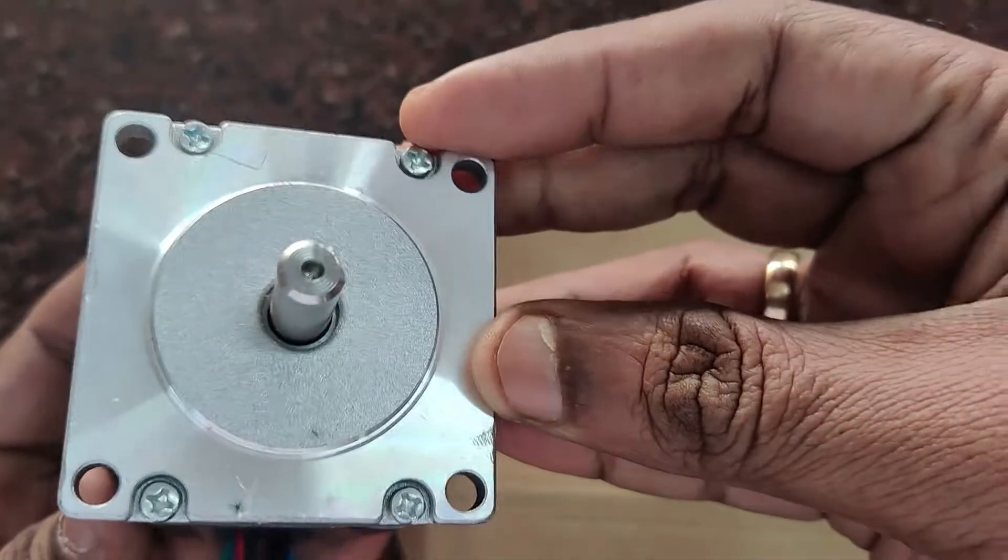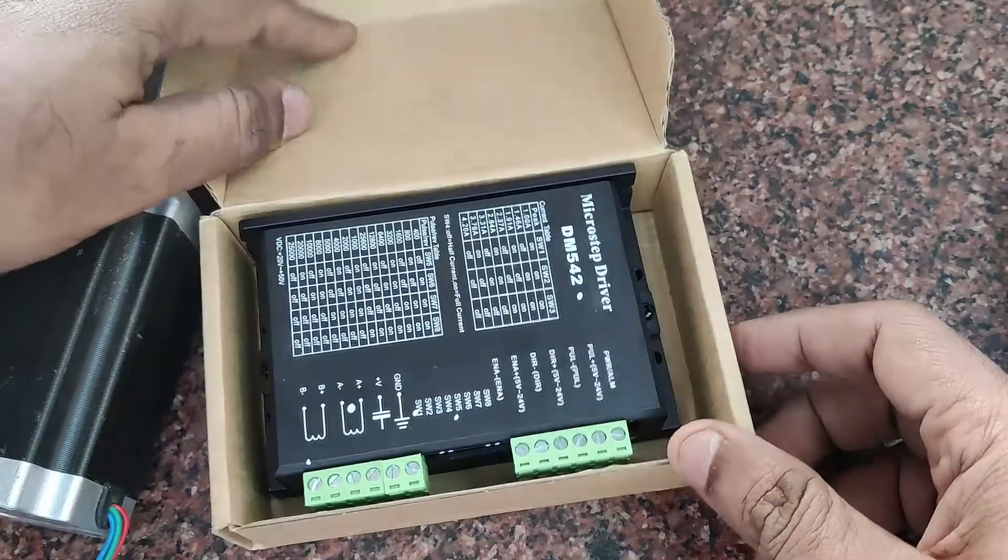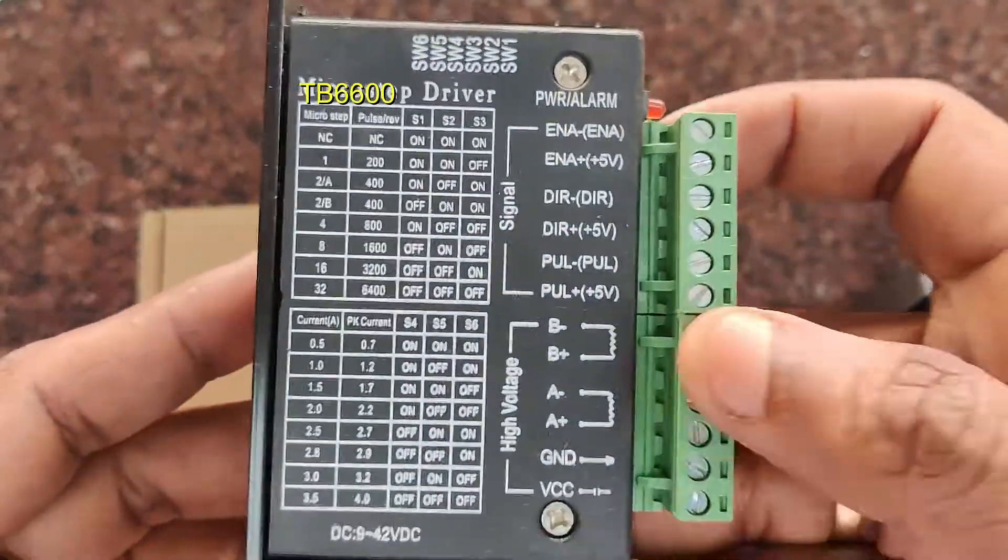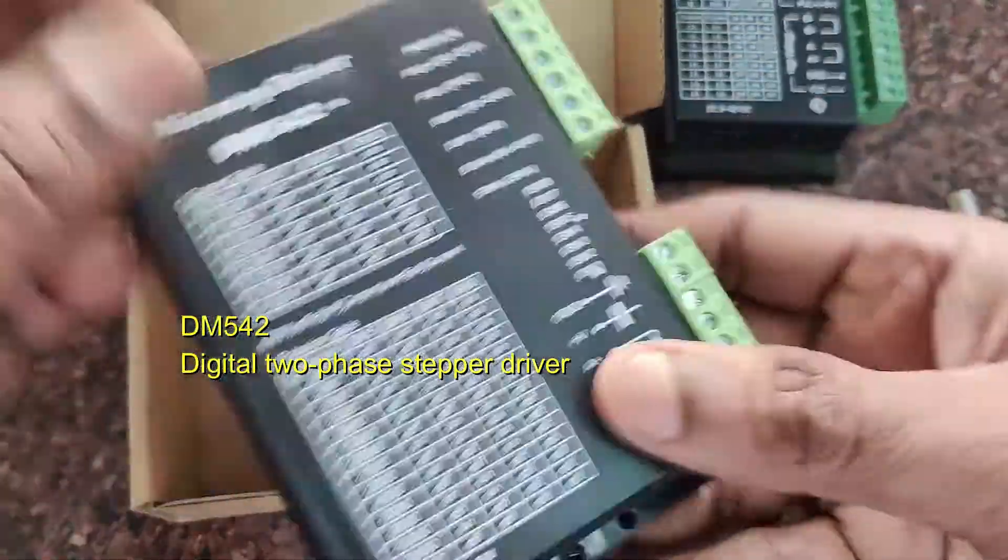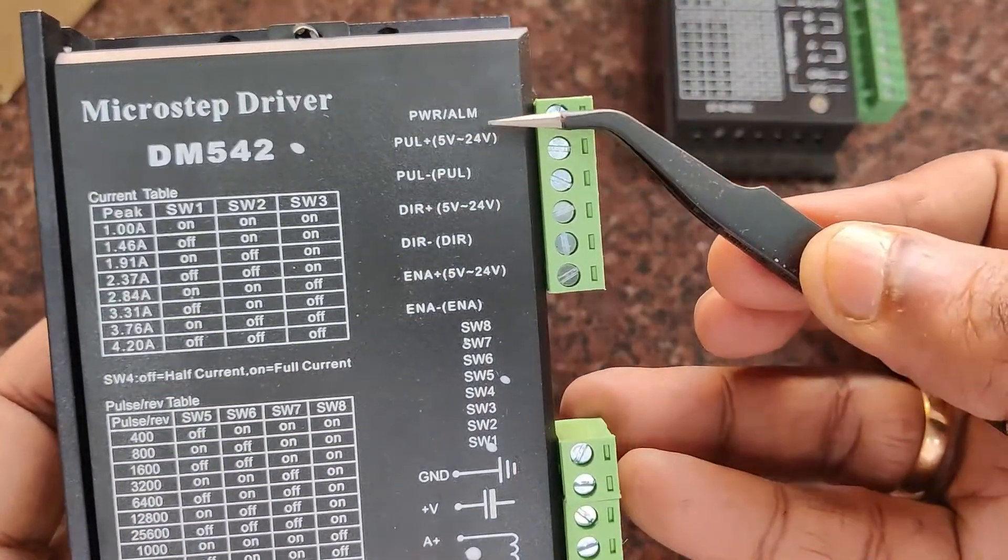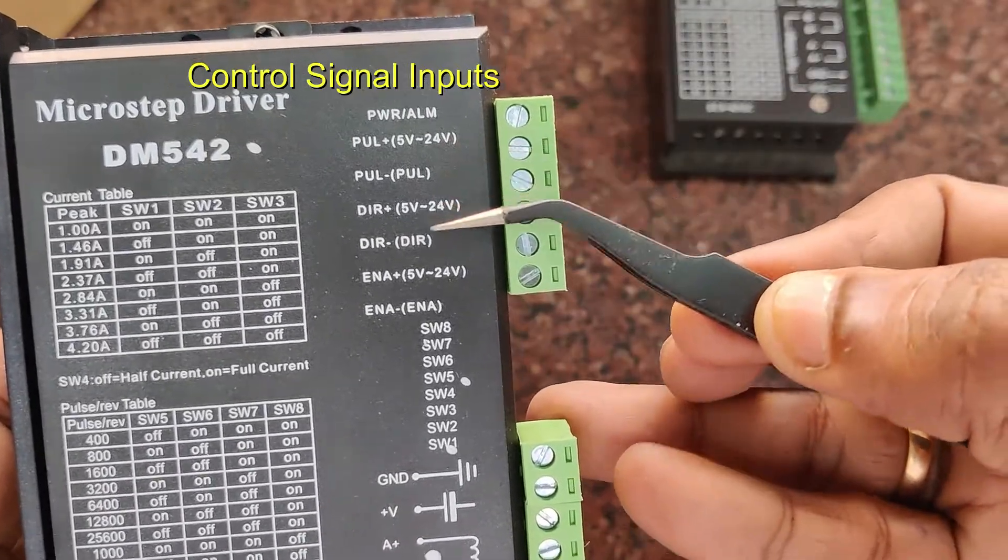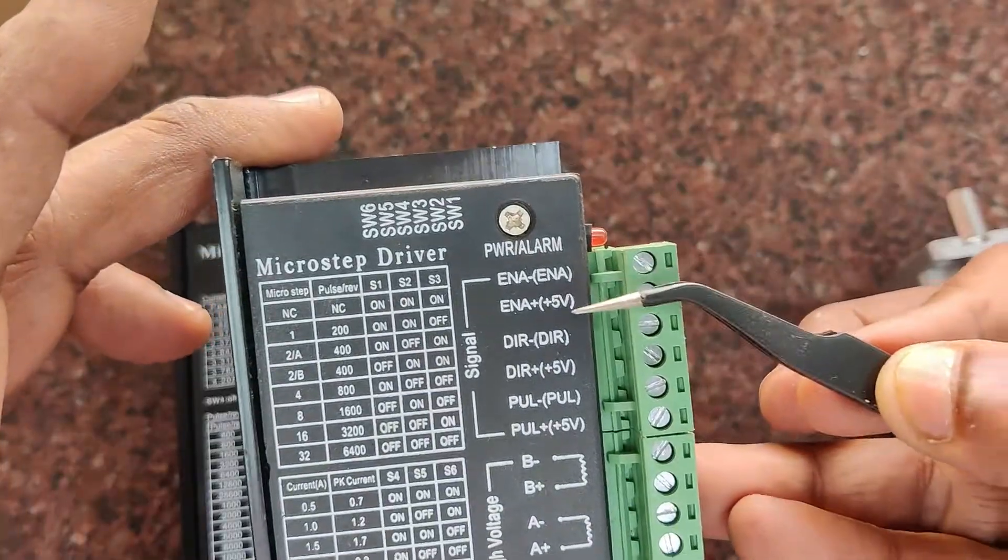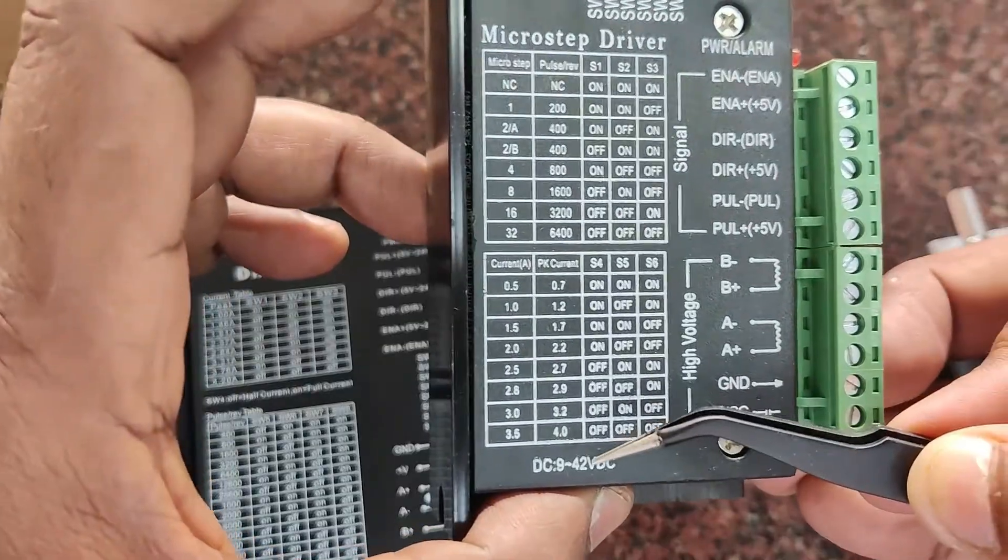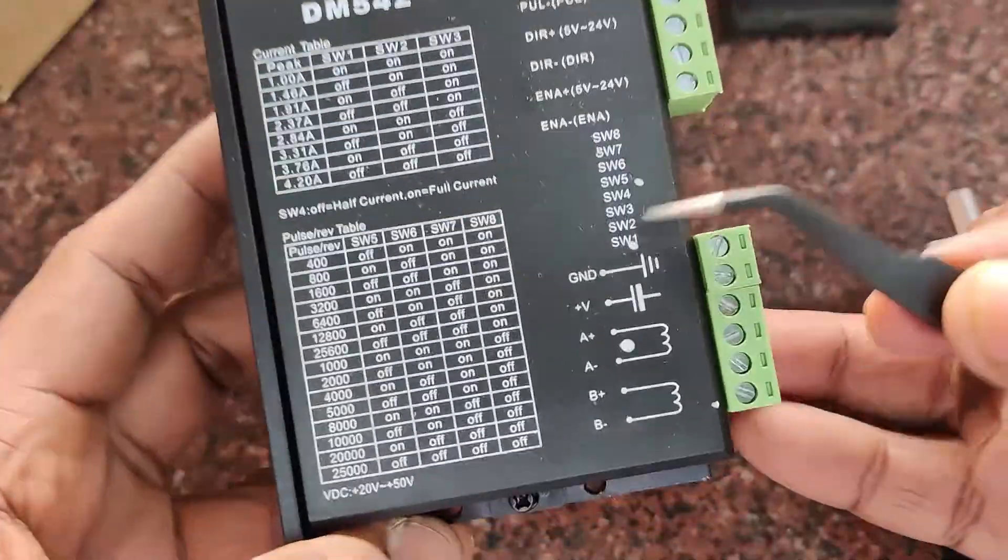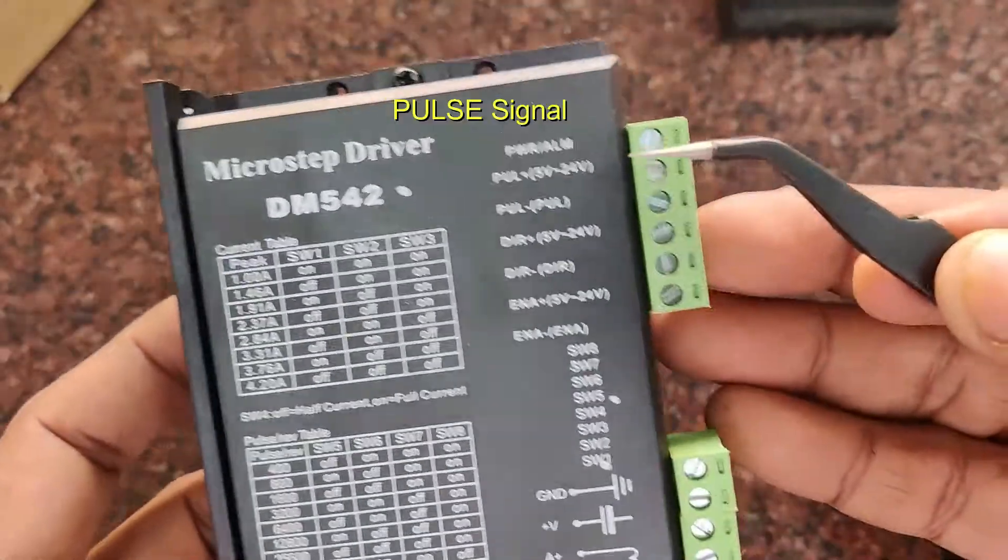It's NEMA 23 type with holding torque 18.9 kg-cm. DM542 is a digital stepper driver whereas TB6600 is an analog stepper driver. This stepper driver DM542 has signal pins which support 5 volt to 24 volt level, so it can be easily connected with PLCs in industrial environments. But TB6600 supports only 5 volt TTL logic and is not as efficient. Supply voltage is 9 to 42 volts, whereas DM542 requires above 20 volt supply.